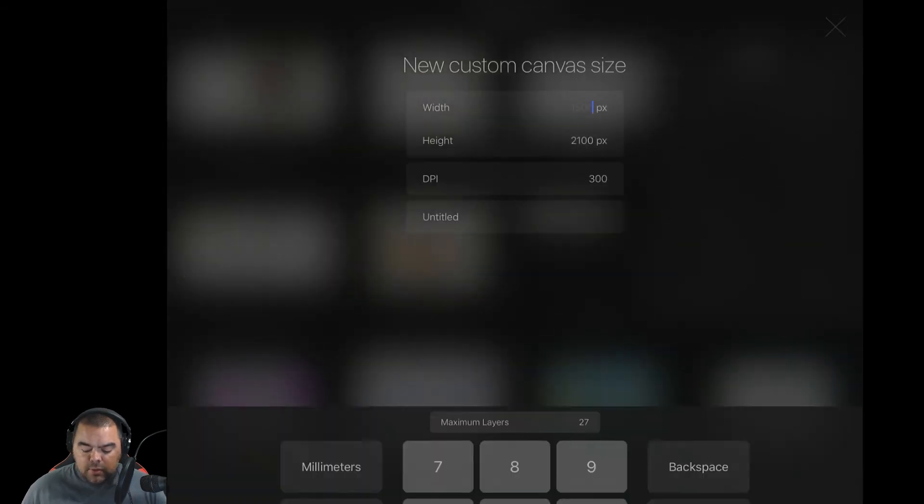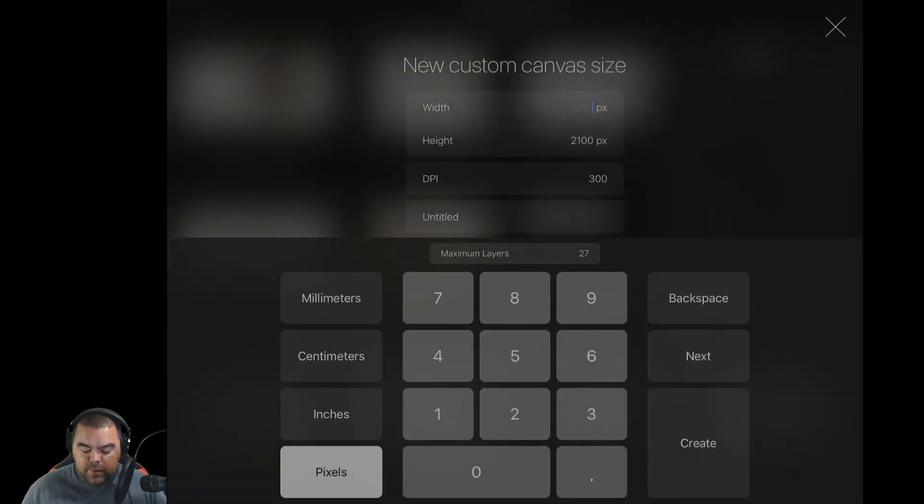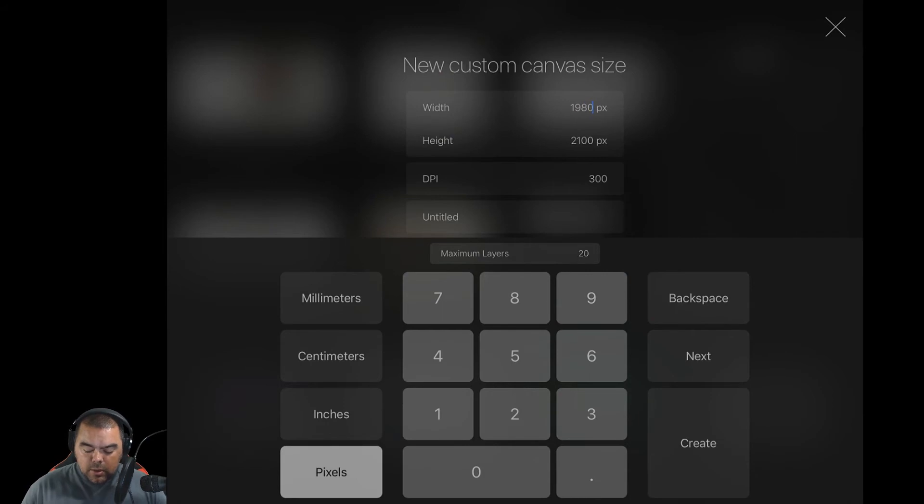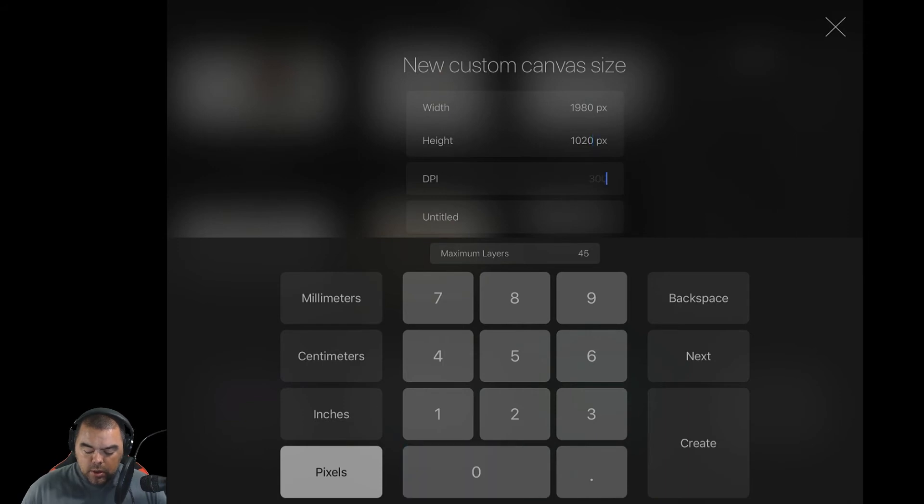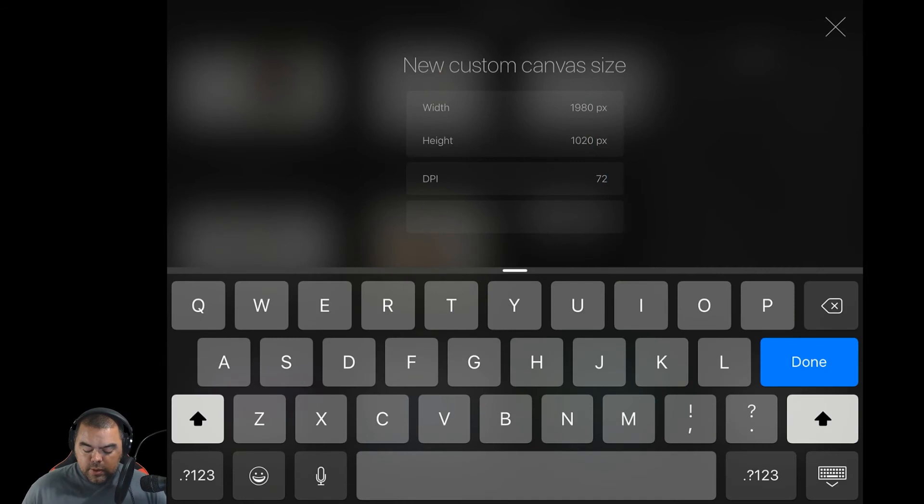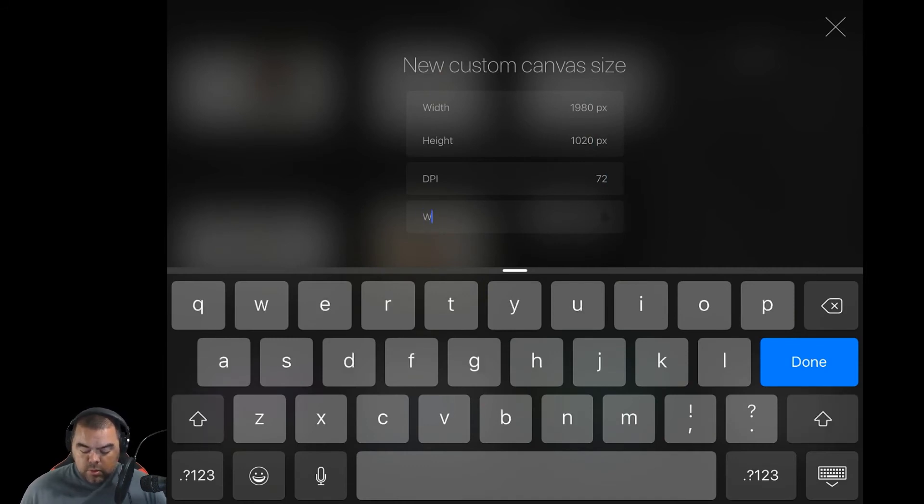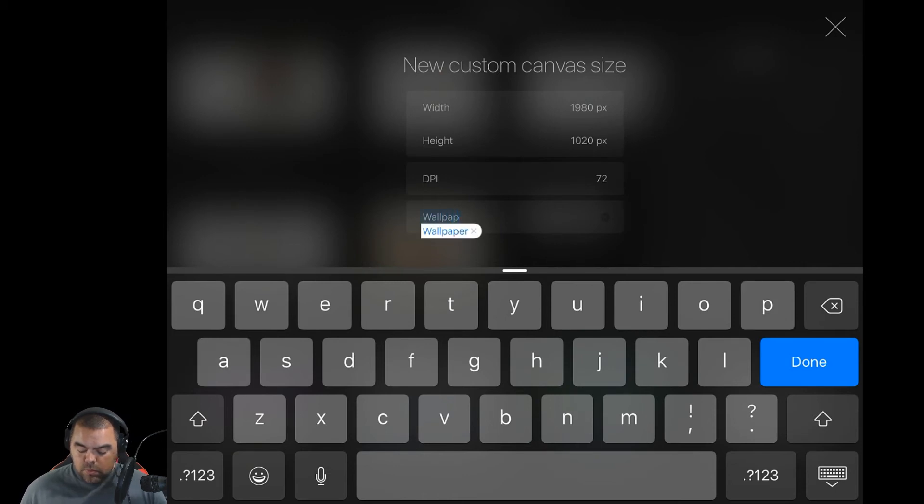So let's do a new canvas. And we'll leave it in pixels this time. We'll do 1980 wide, 1020, and all we need is 72. We'll call this, actually, let's call it computer wallpaper.